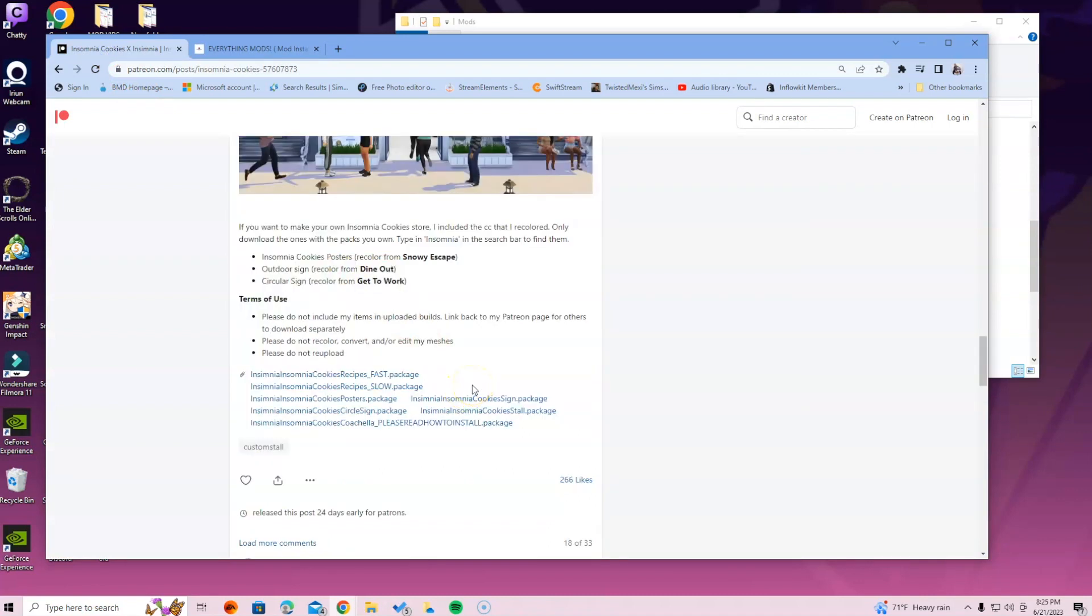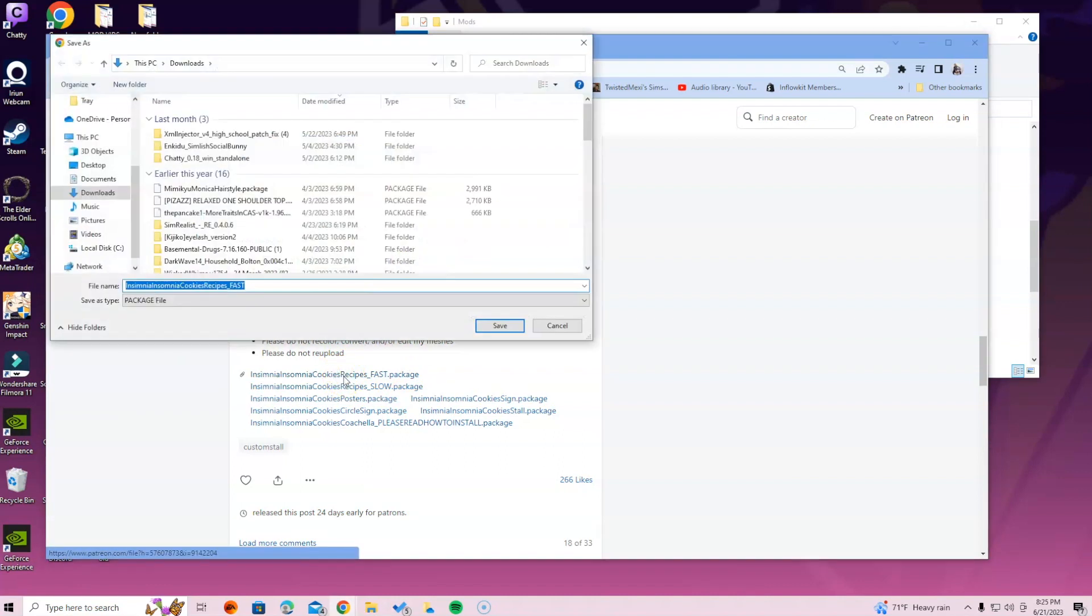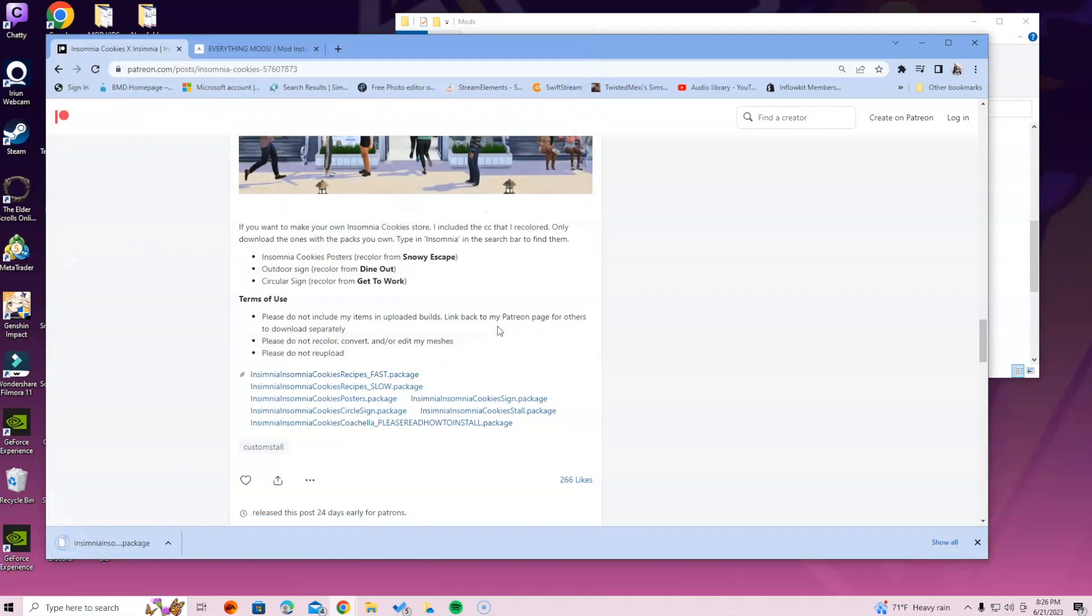What we're gonna do - I'm gonna do fast because I don't really care for things to be slow, I'm very impatient. So I'm gonna get the recipes fast package and download that first. On my computer it likes to show me what I'm about to download first before it just downloads at the bottom of the screen. What I typically do is just save it as whatever name it was already called and then I access it from my download section. So I'm gonna do fast and then I'm gonna do Insomnia Cookies posters because I do have Snowy Escape.